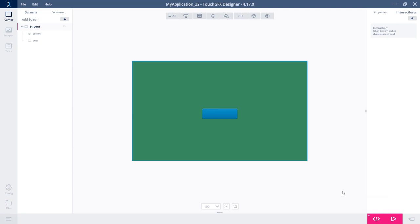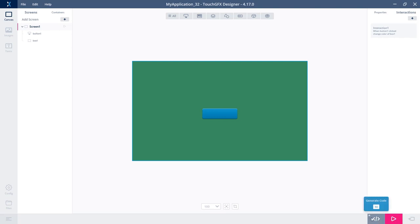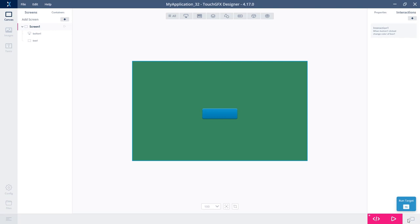For building your project from the designer, you have the three well-known options here. You can generate code, run your application in the simulator, and if you have selected a board for your application, you could run on target by pressing this one.